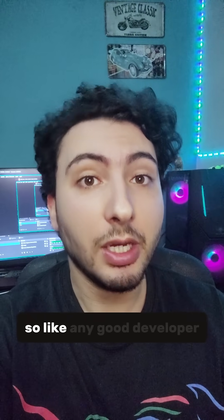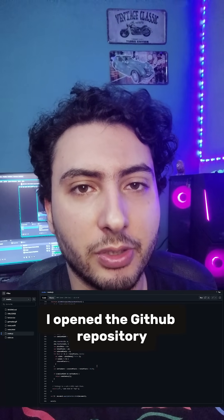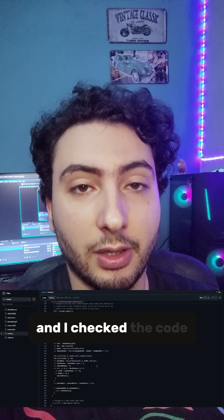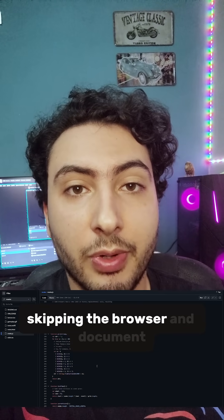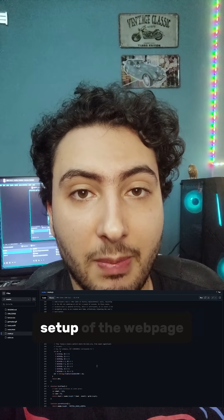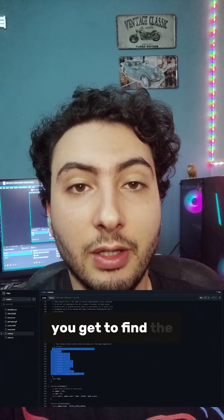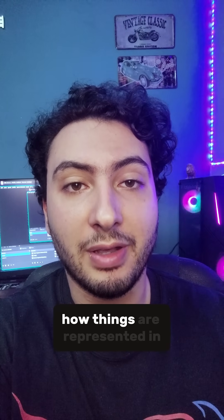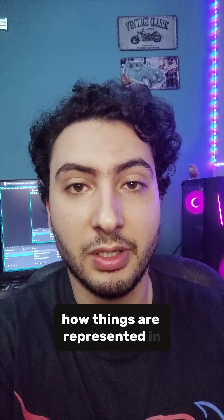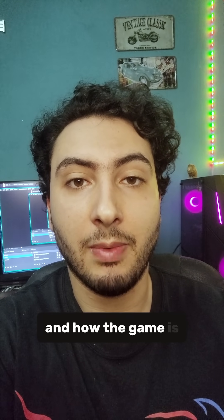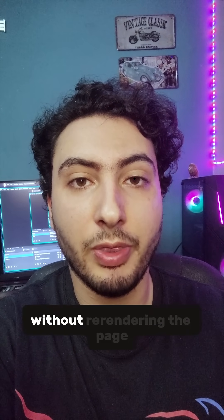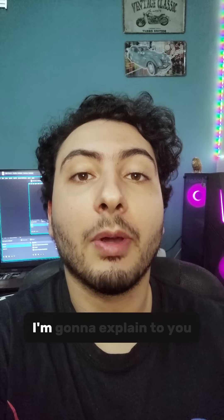So like any good developer, I opened the GitHub repository and checked the code. If you scroll down to the bottom, skipping the browser and document setup of the webpage, you get to find the core code of this application—how things are represented in the URL and how the game is dynamically updating without re-rendering the page.